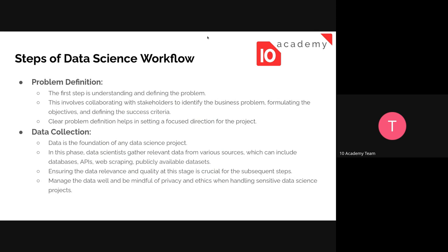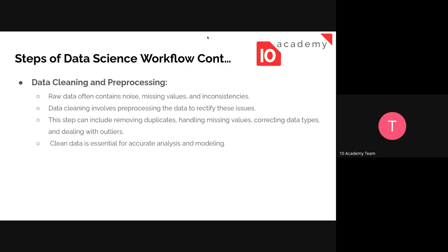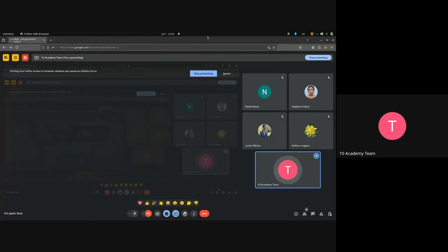Since data is often messy, noisy, and may have missing values and inconsistencies, we need to perform data cleaning and pre-processing. This involves rectifying those issues — removing redundant values, handling missing values, correcting data types such as converting string objects into integers or floats, and dealing with outliers. This is an important step before moving on to analysis and model development.